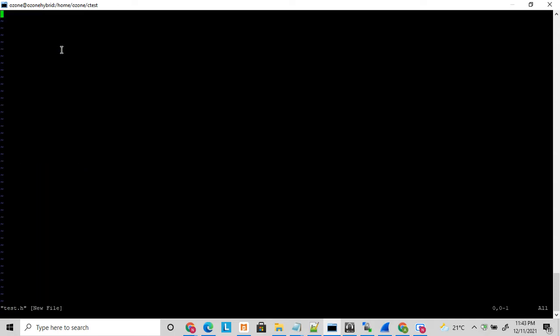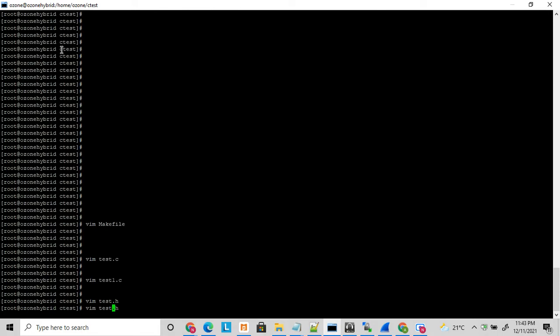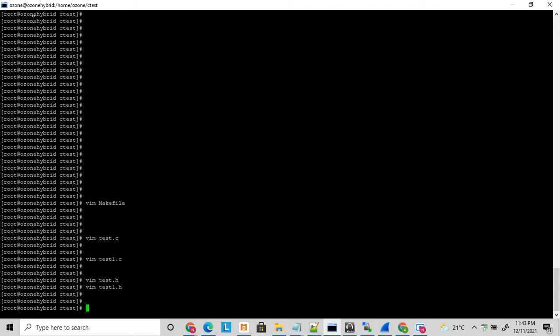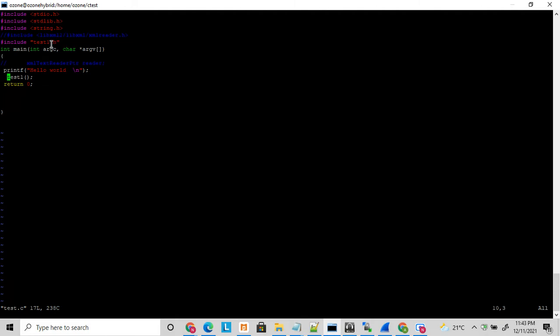I have test.c, test.h, and test_one.h files. I have put the definition in test_one.h. In test.c I have included test_one.h and called this test function, which I have defined in test_one.c. So now, how do you write this makefile to compile this? In bigger scenarios when you write big projects, you need to include these kinds of functions.